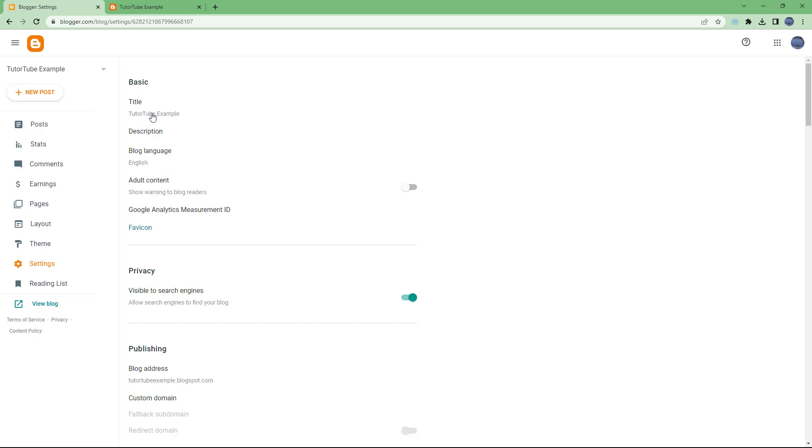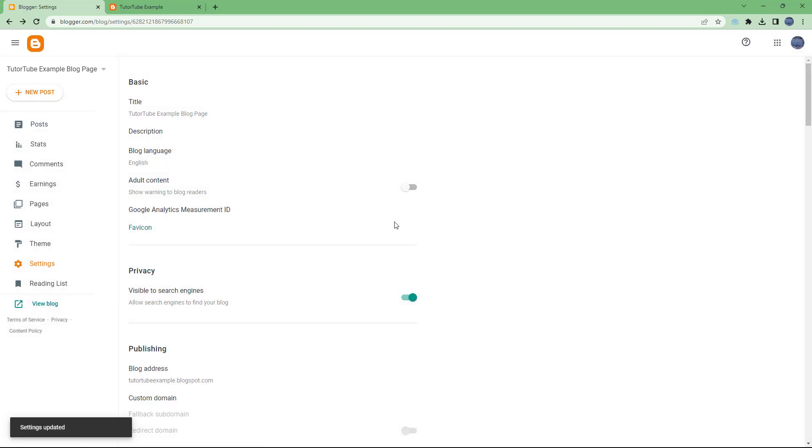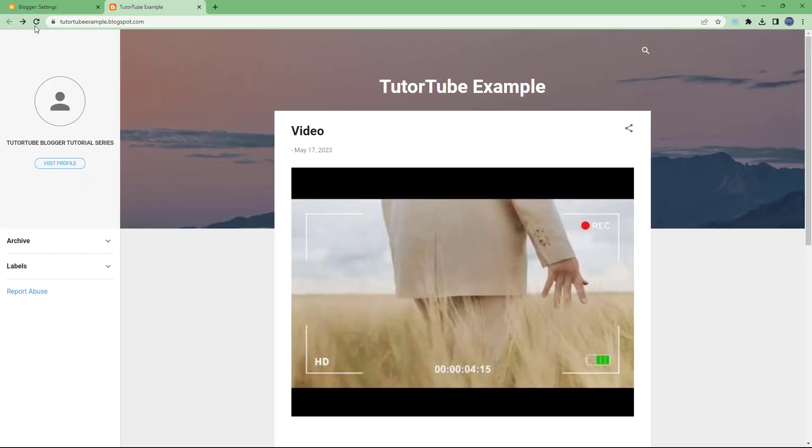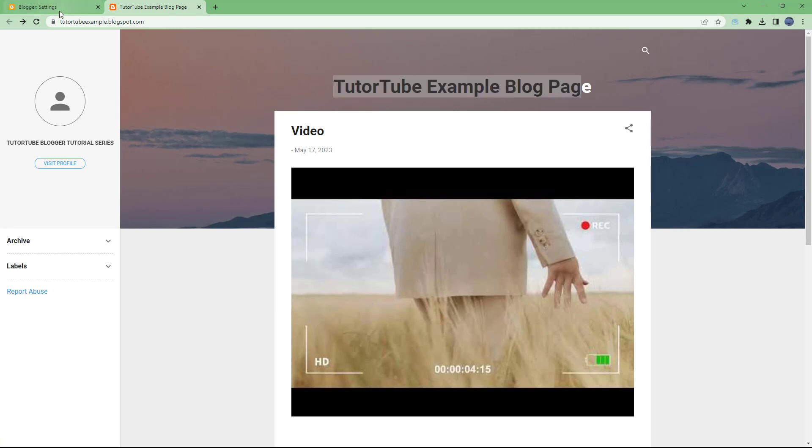So for example, you can go and change the title of your blog. So instead of TutorTube Example, I'm going to say TutorTube Example Blog Page right here and click on Save. Once you do that, if I were to refresh this out, the title is updated as you can see right here.